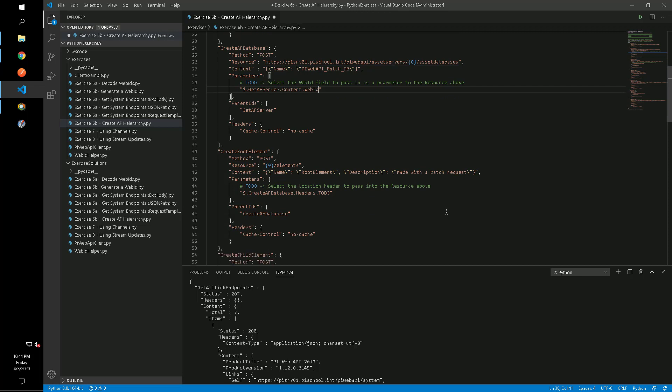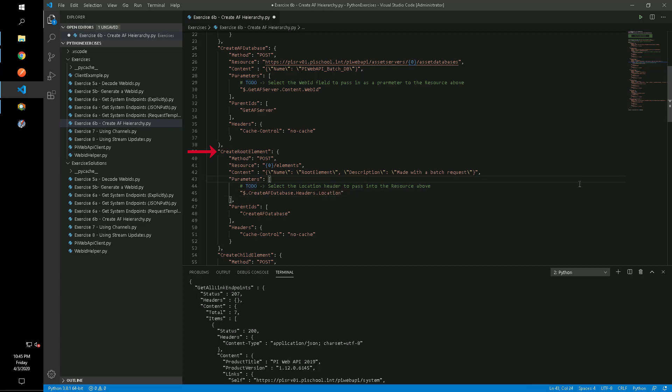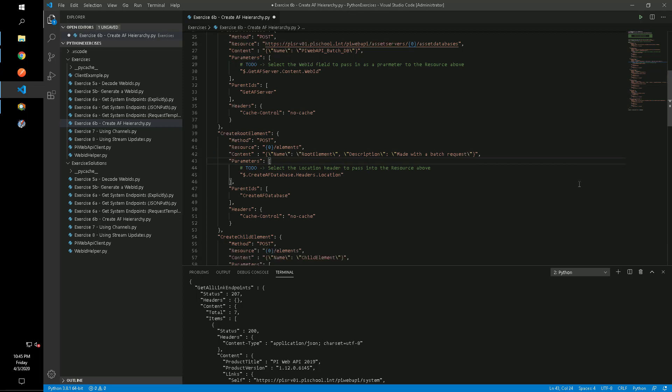The asset database's link to our new AF database will be returned in the location header for the create AF database method. We can make a POST request using that link, forward slash elements, to create a new root element in our database.